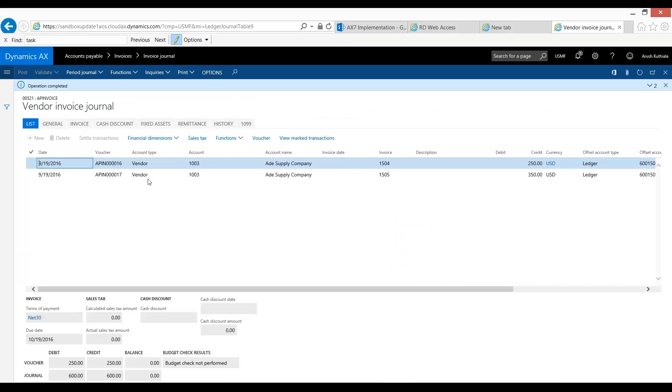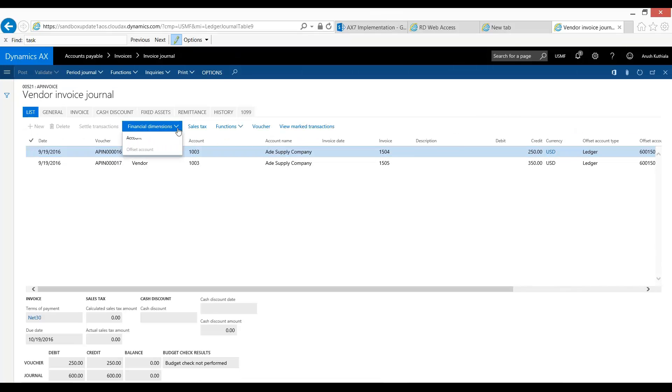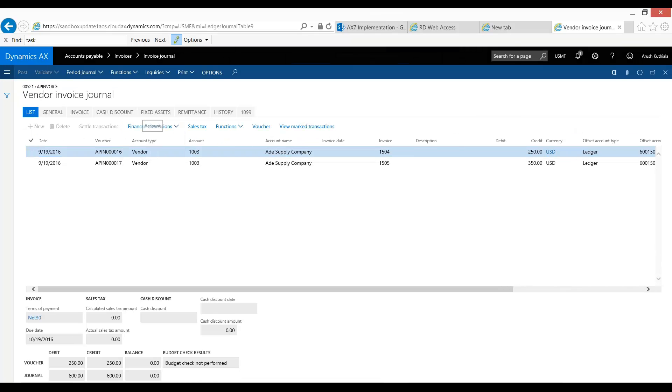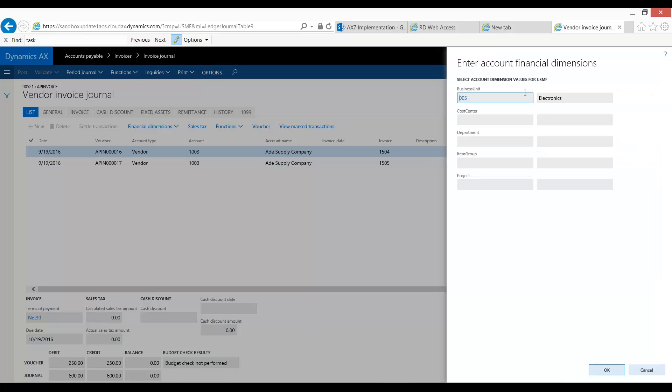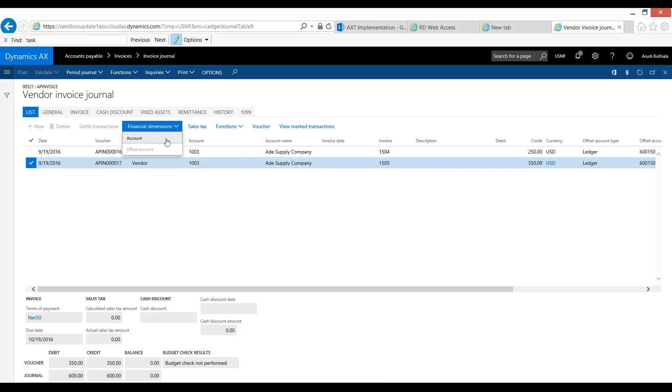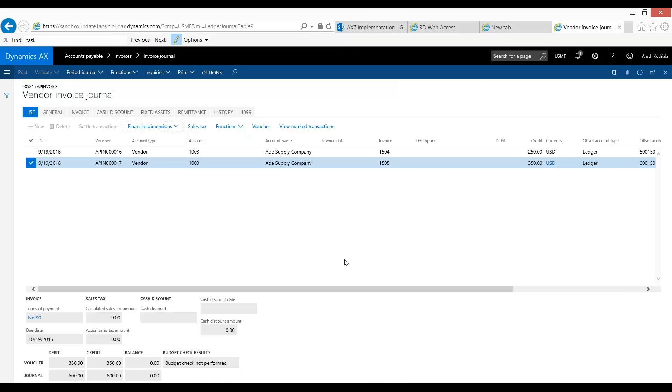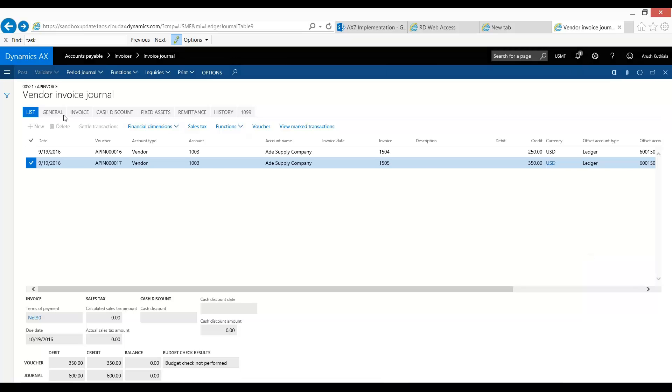One of the things I wanted to note is that the AP side also had those same financial dimensions. So if I were to click here, you would have seen that we had five for electronics and 69 for chemicals. What this means is that our AP control account in our GL will also have the same financial dimensions as the expense side of this transaction.